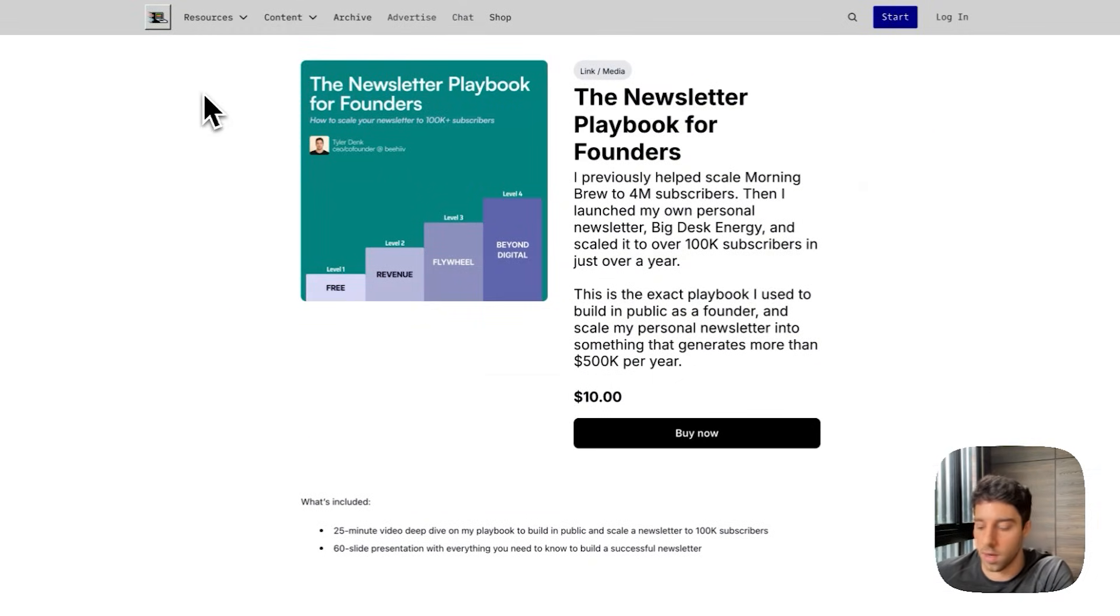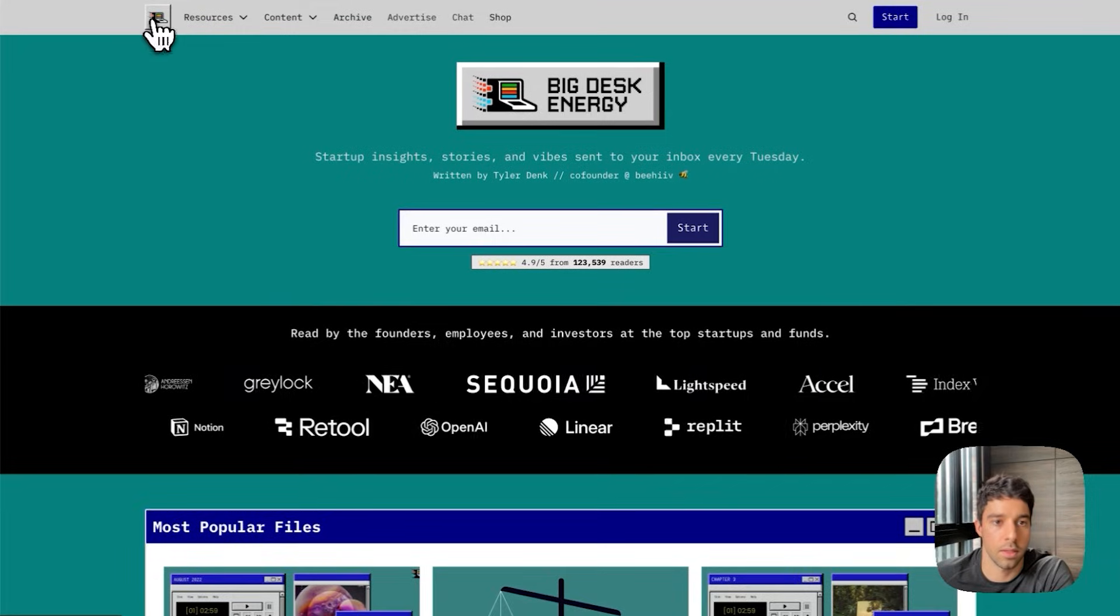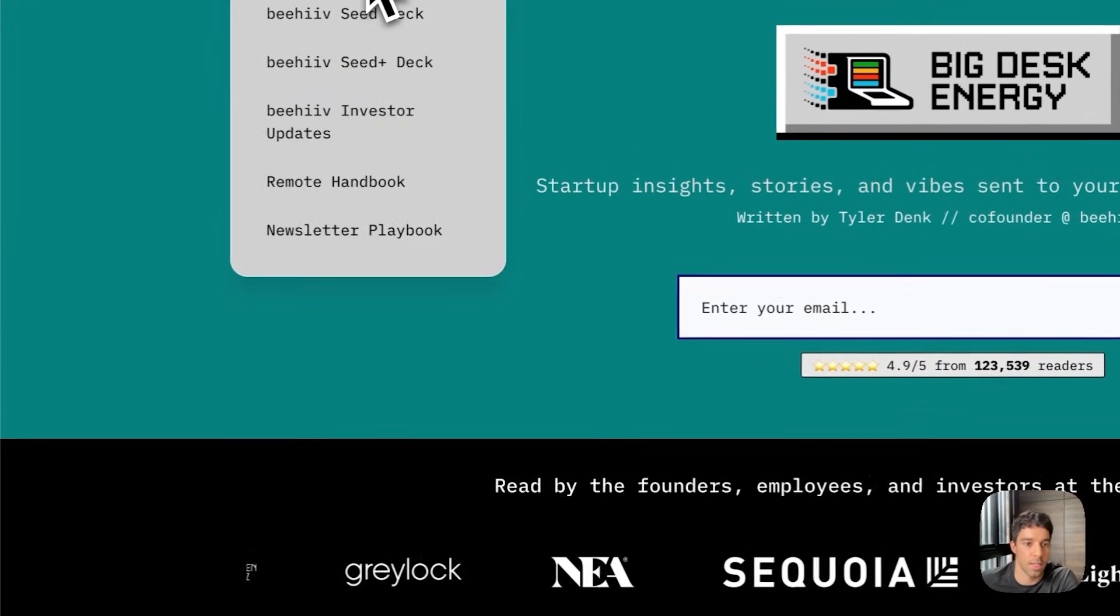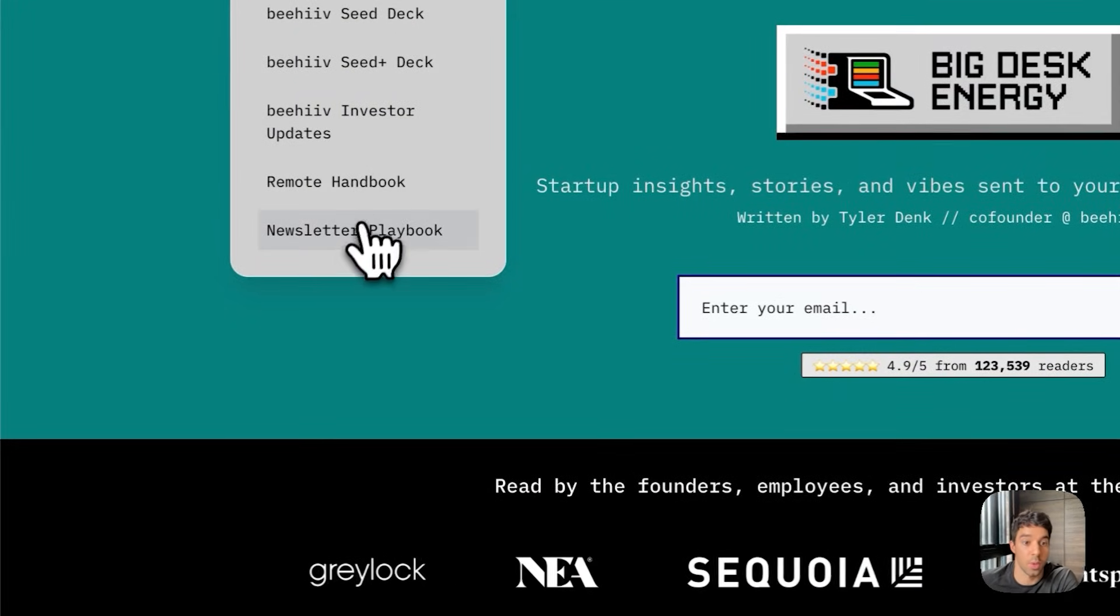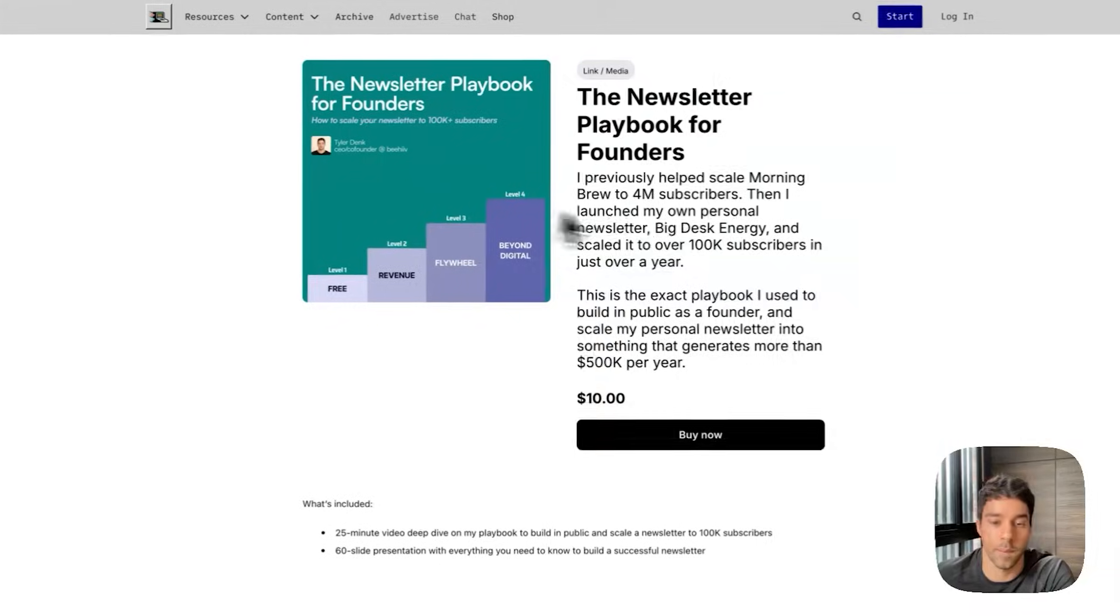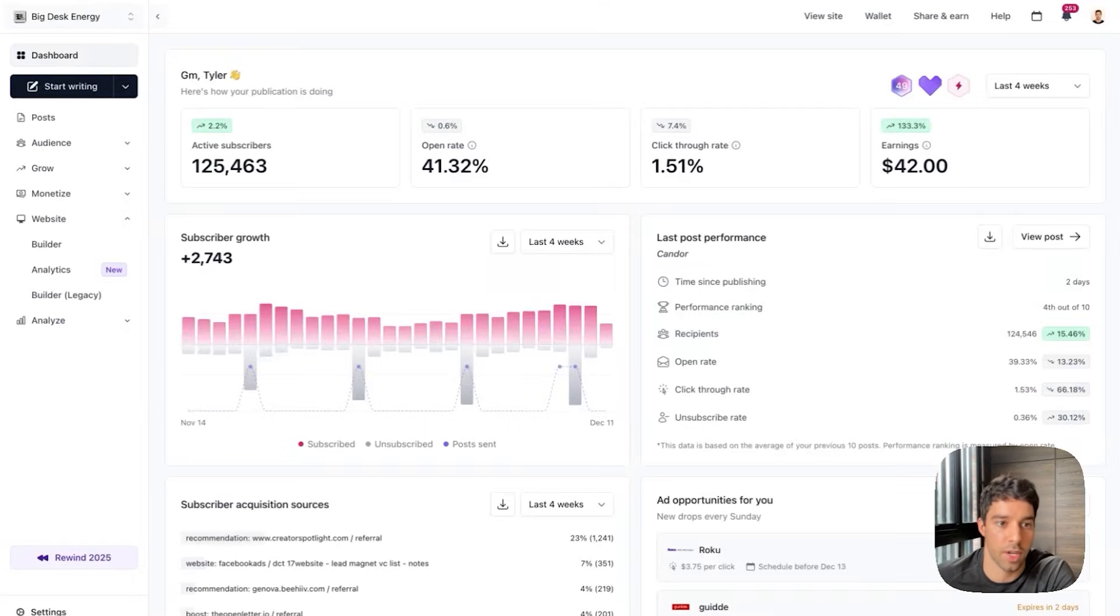Let me come over here. I will refresh this. And then under resources you see newsletter playbook. So there you go on my live website live URL for anyone to check out.